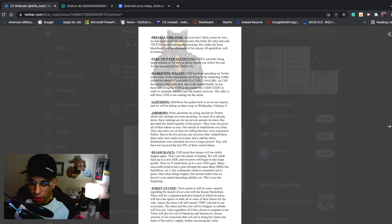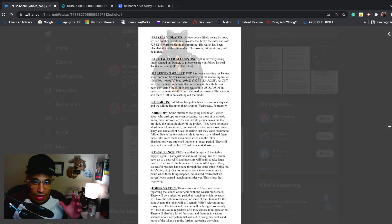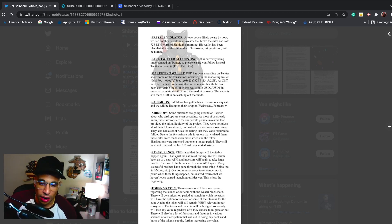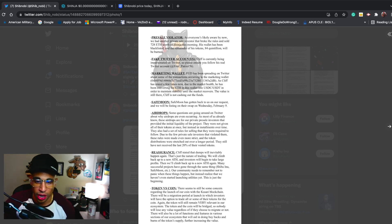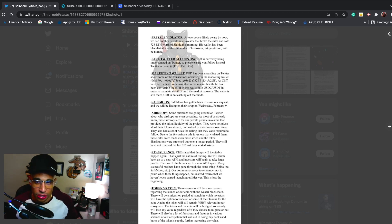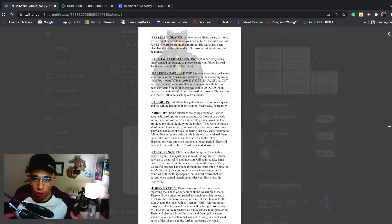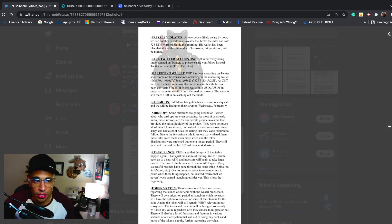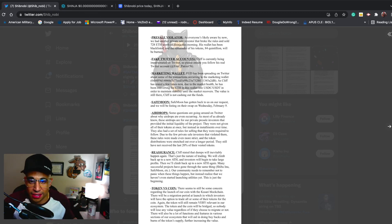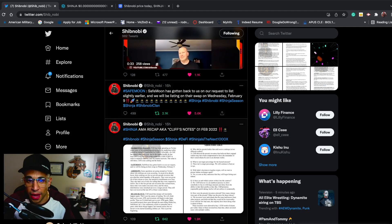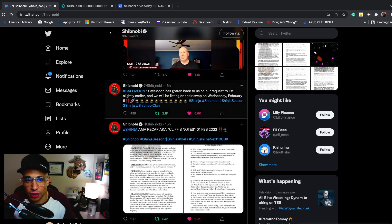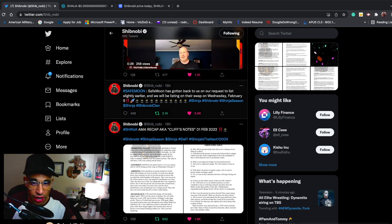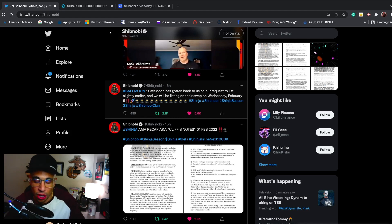Those are some of the main key points that had been addressed in the AMA last night. Some good stuff. So happy for SafeMoon adding Shibnobi on there. It's really going to do a lot for Shibnobi as a project. There's a lot of people invested into SafeMoon, and for our communities coming together and trying to succeed together, it's awesome stuff. Shibnobi tweeted out that SafeMoon has gotten back to us and we will be listing on their swap Wednesday, February 9th.